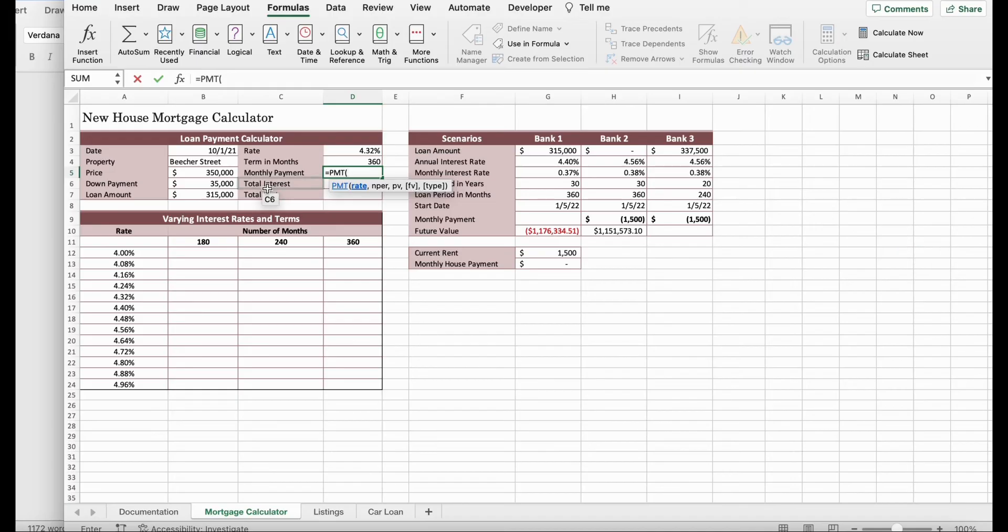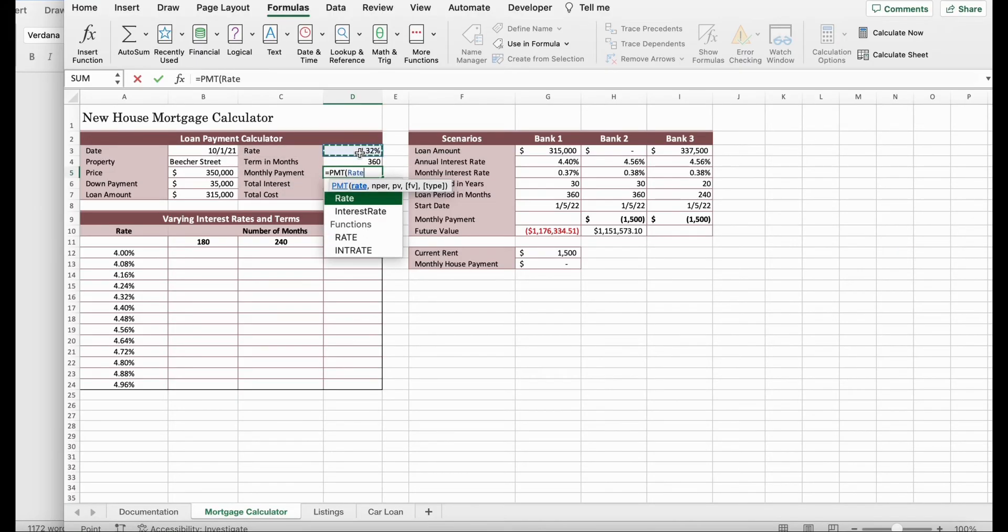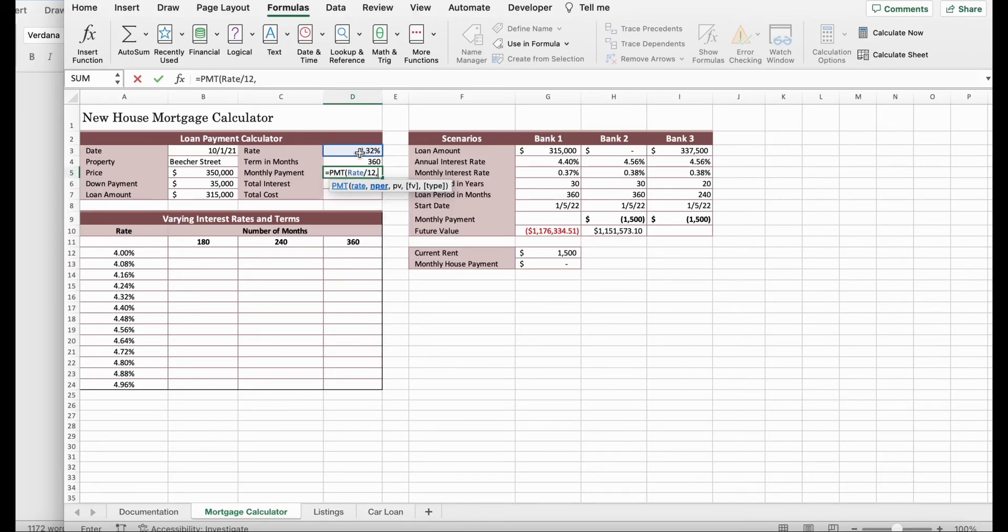Then it says, for the rate argument, divide the rate by 12 to use monthly interest rate. In order to do that, we're just going to click on the percent right here. Slash for divide 12. Then you put a comma to separate it.